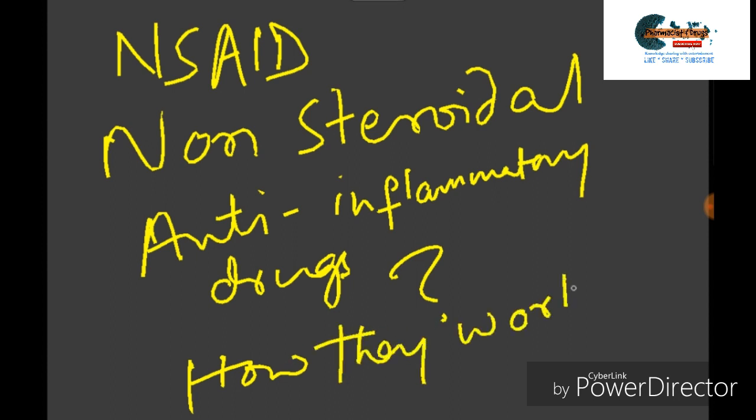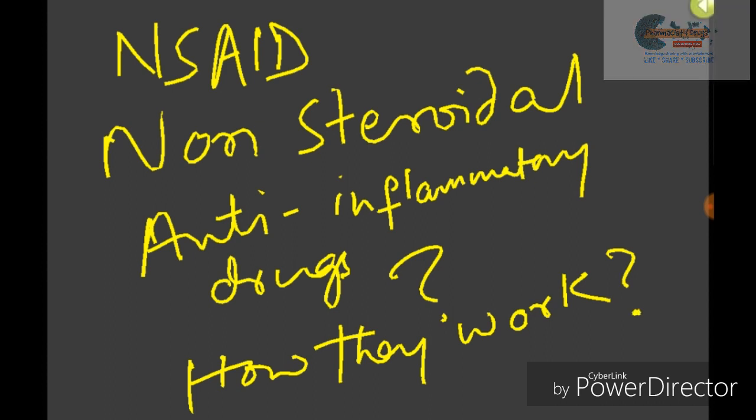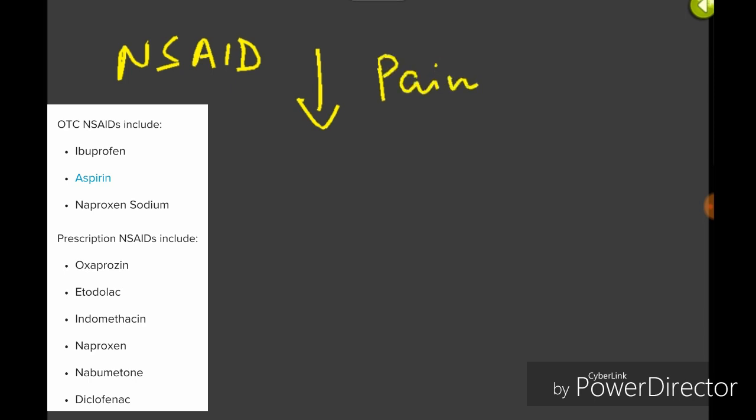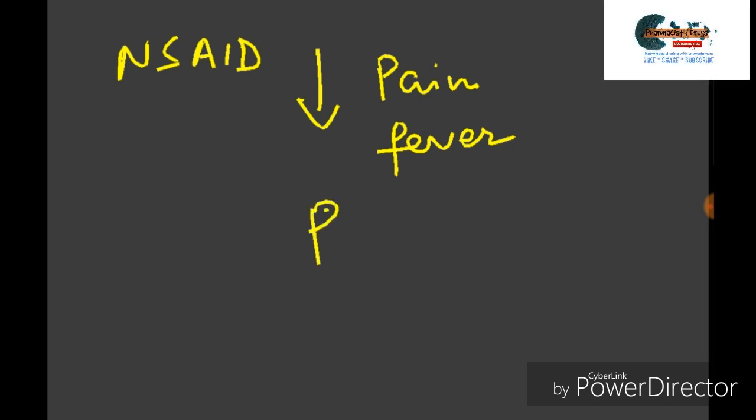There are a lot of NSAID drugs such as aspirin, salicylic acid, ibuprofen, naproxen, and many more which we have been using for relieving our pain, fever, inflammation, and they also prevent blood clots.